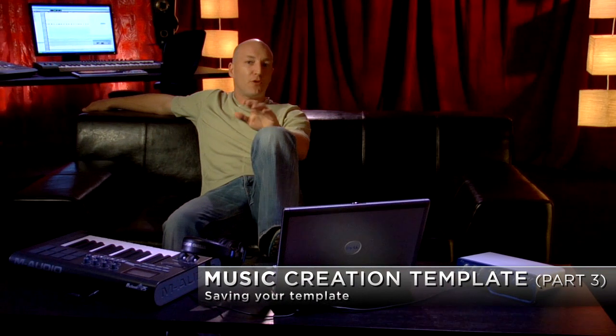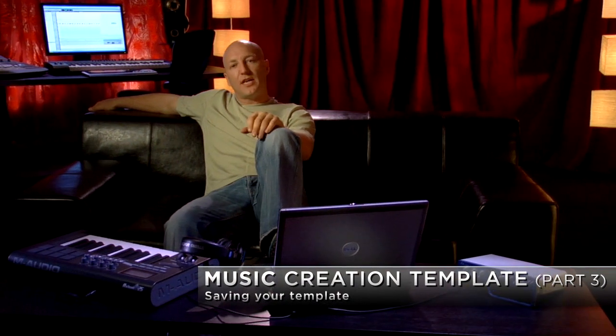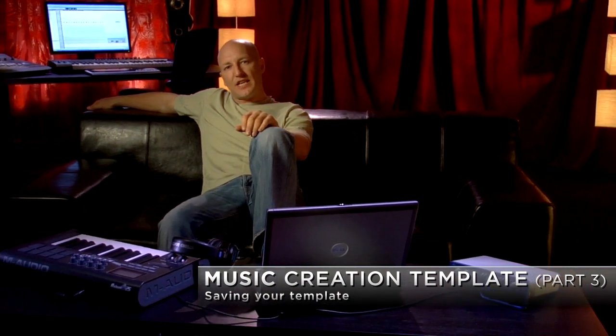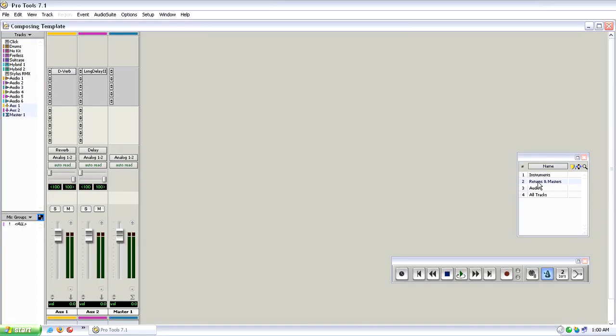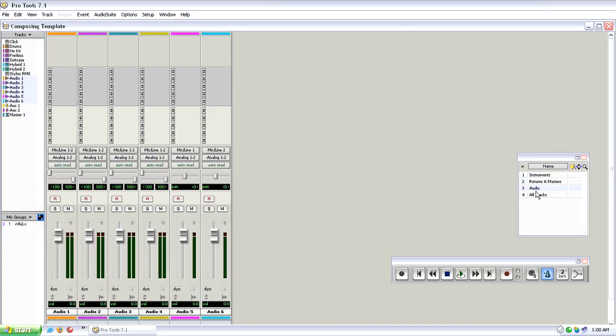Now that you've got your template the way you want it with a nice selection of instruments that will allow you to start composing immediately in Pro Tools, you may want to make a few more adjustments to the session just to tailor it to the way that you work. I've got my memory locations so that I can recall all of my different mixer configurations.